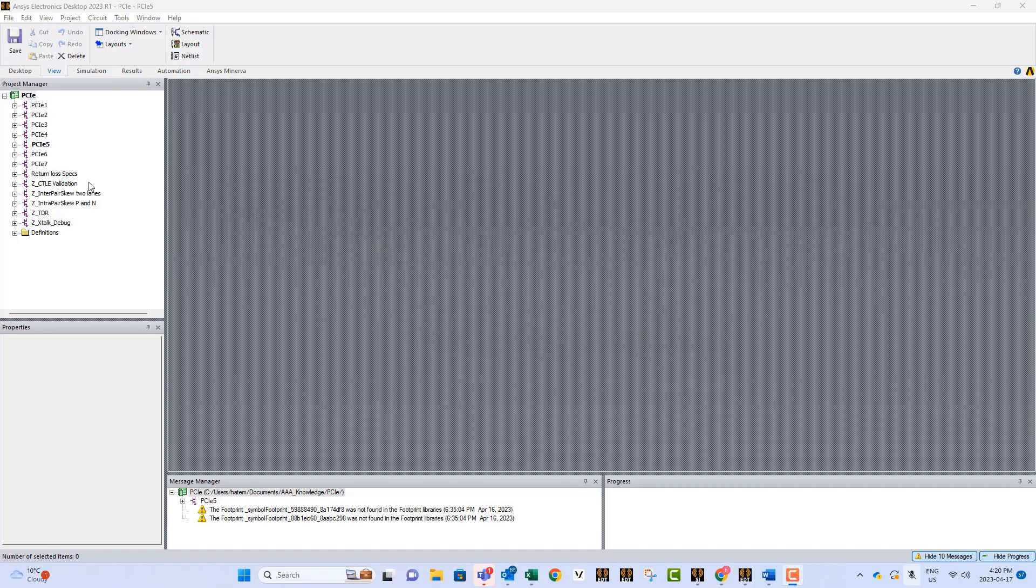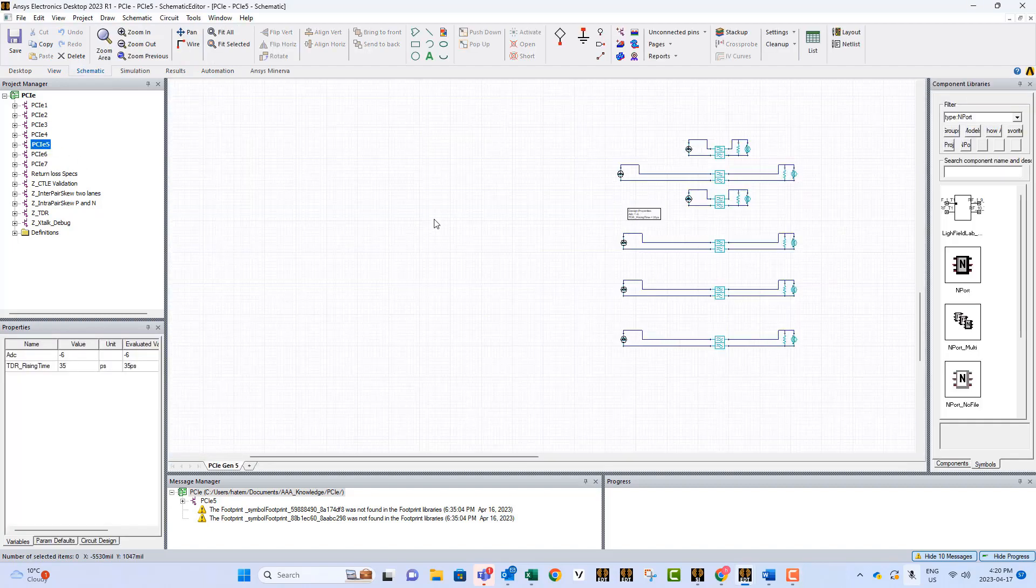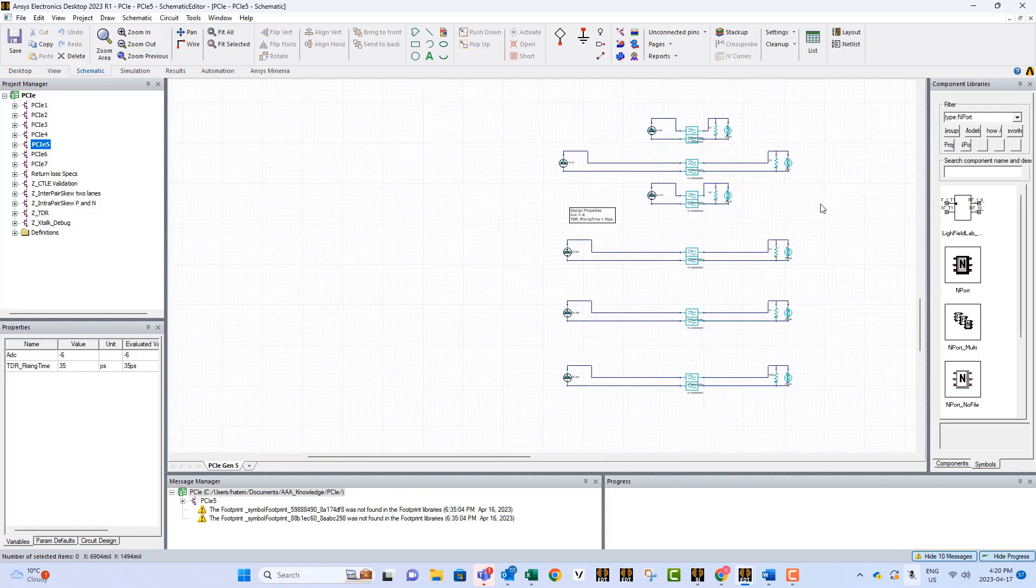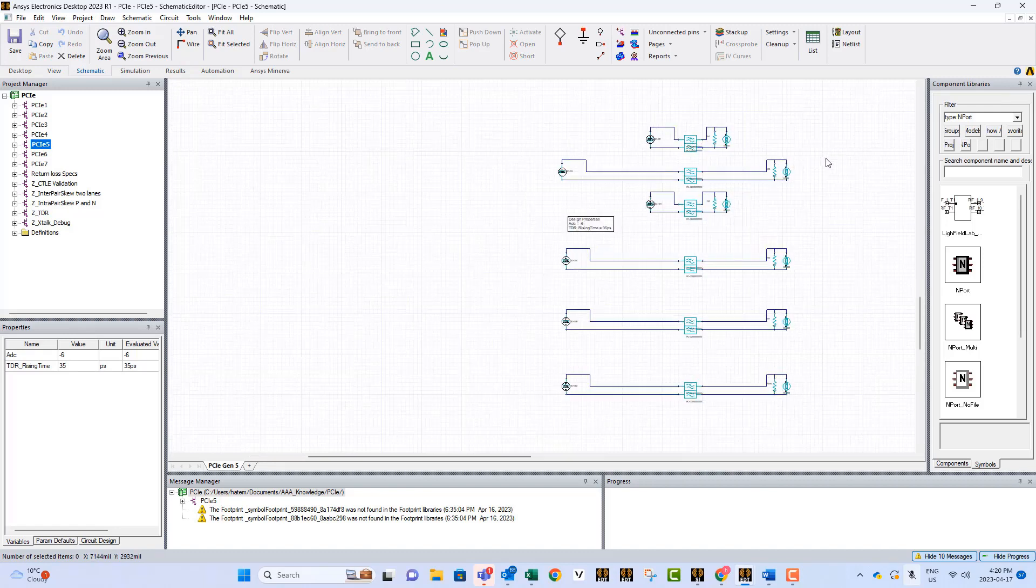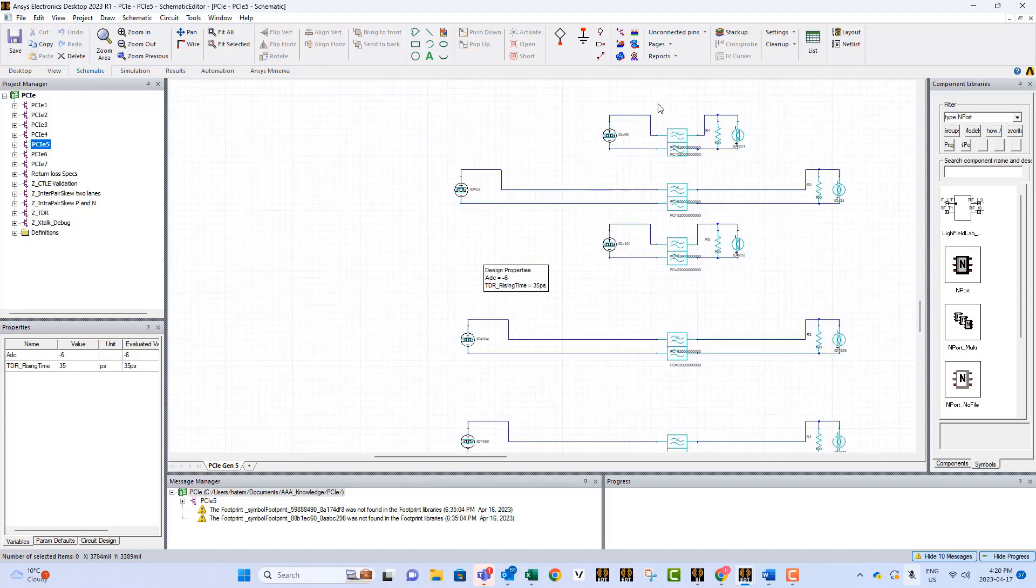As you can see, we have models for every standard. If you open any one of them, you will see these circuits. In these models, we used filters to represent channels, but for you as a user, you can remove them and replace them with S-Parameters.